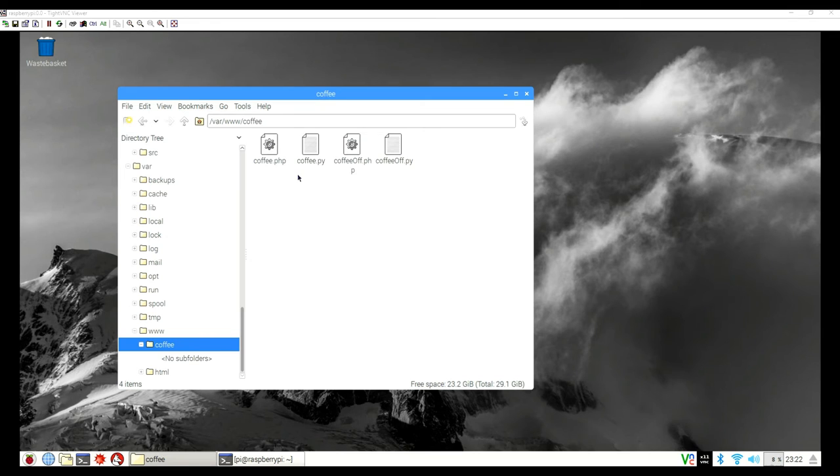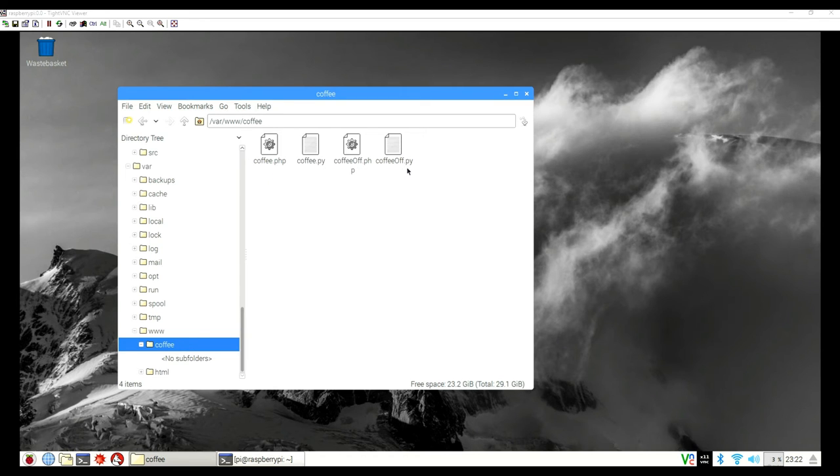And with the Apache server, whenever you put your IP address in the browser, it will take you to inside this www folder. So then you can see everything that you'll have in this folder. So inside of our coffee folder, there's the coffee.php, coffee.py, coffeeoff.php, and coffeeoff.py. So the coffee.php will call the coffee script and the coffeeoff will call the coffeeoff script.